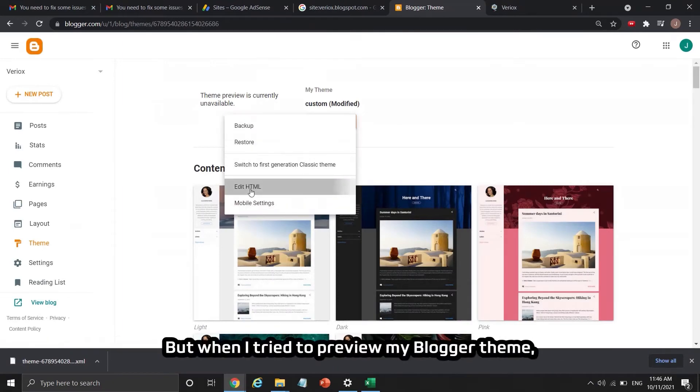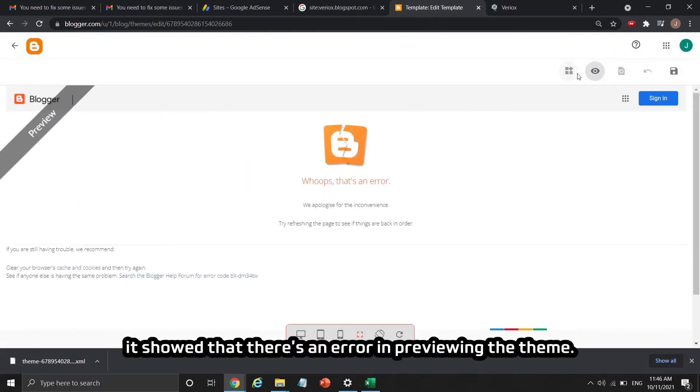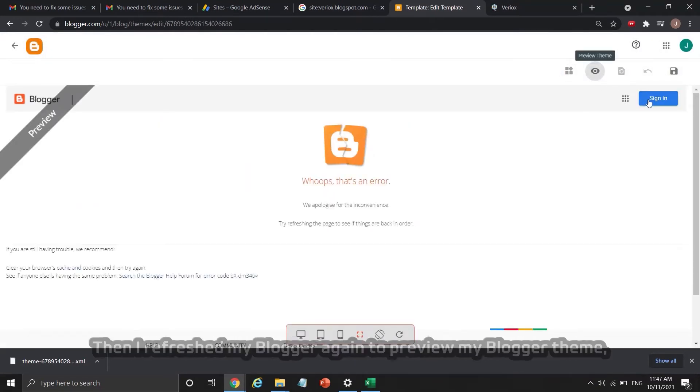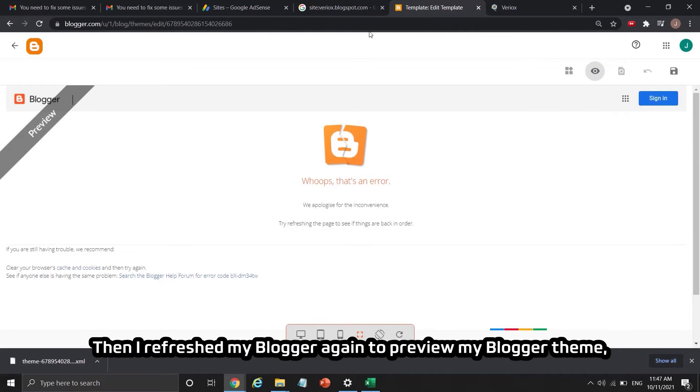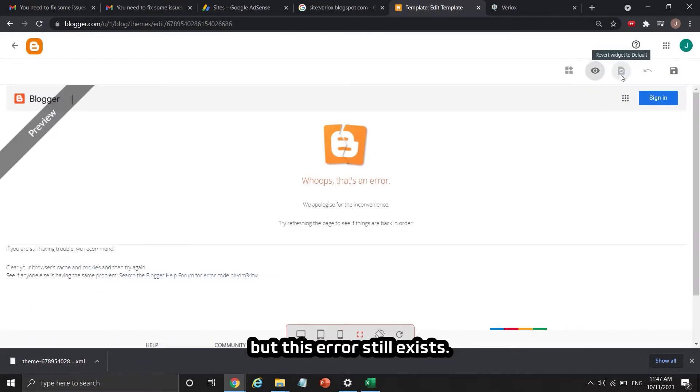When I tried to preview my Blogger theme, it showed an error in previewing the theme. I refreshed Blogger and tried again to preview my theme, but the error still existed.